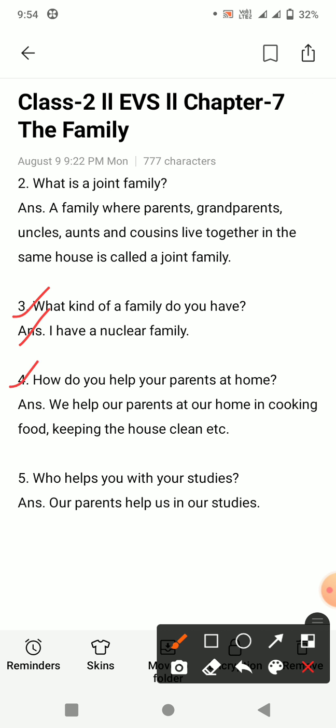Question number four: how do you help your parents at home? Aapki parents ghar par kaise help kerti hain? Answer: we help our parents at home in cooking food, keeping the house clean, etc. Humare parents khana banane mein, samaan ko achhe se rakhne mein, aur house ko clean rakhne mein help kerti hain.